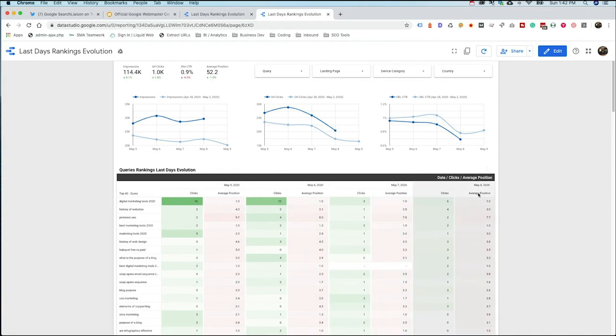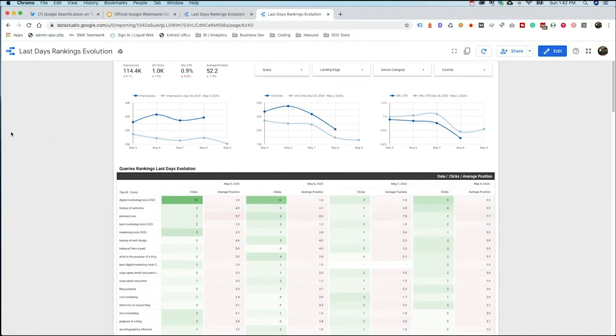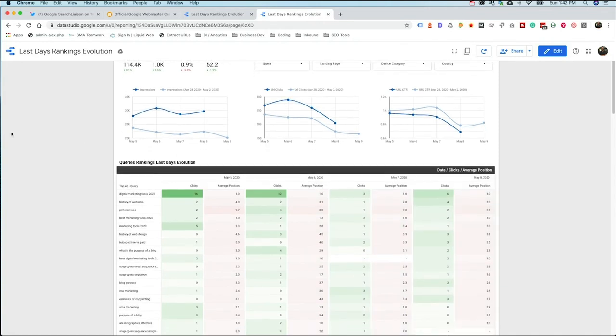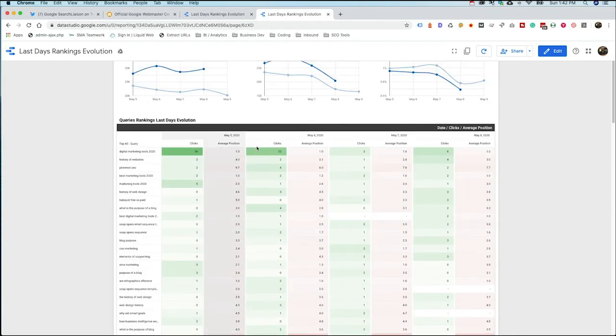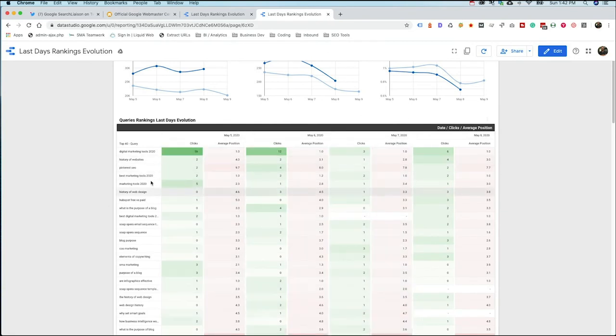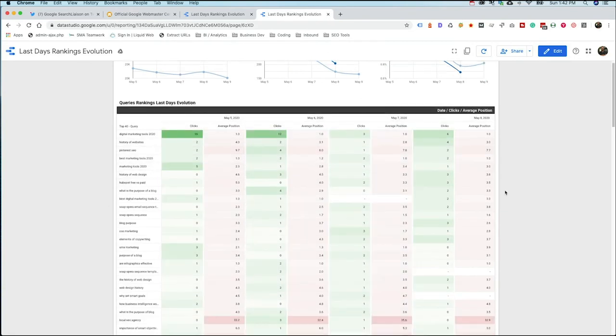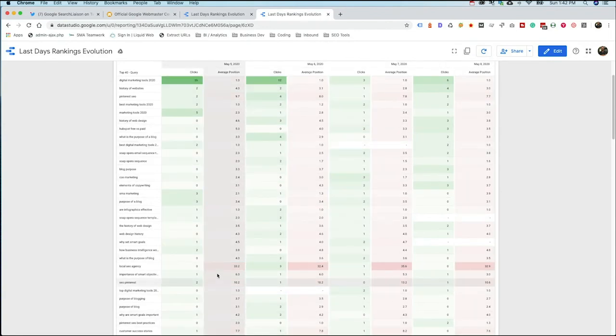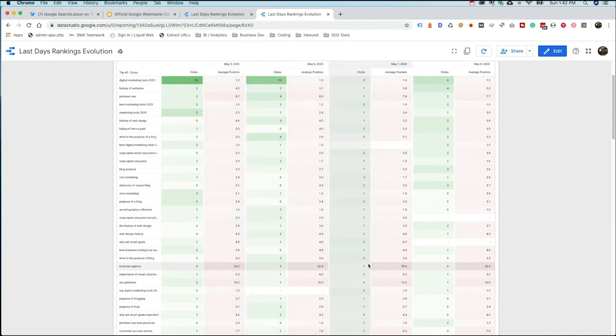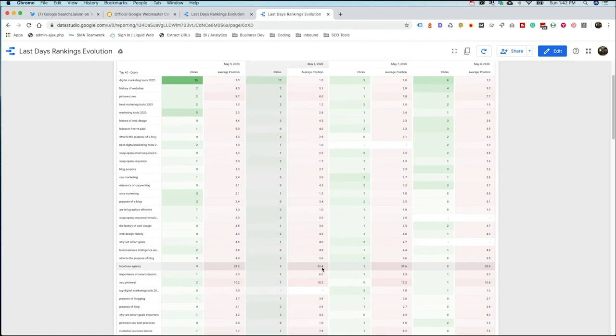We can start to see the winners and the losers and seeing over the days. So May 5th, 6th, 7th, and 8th. It's going to show me the four days and what had happened over those four days. Were we trending up or were we trending down? And this is set up as a heat map. So heat maps are nice because they can really draw attention to the things like, you know, maybe like this term right here, like local SEO agency. 33 average position.